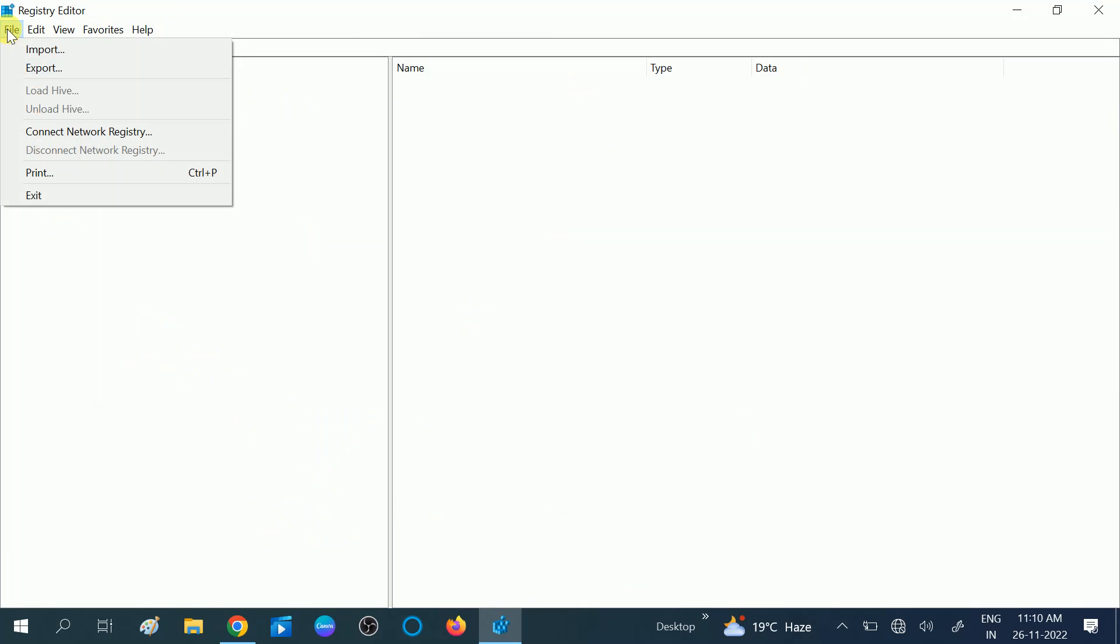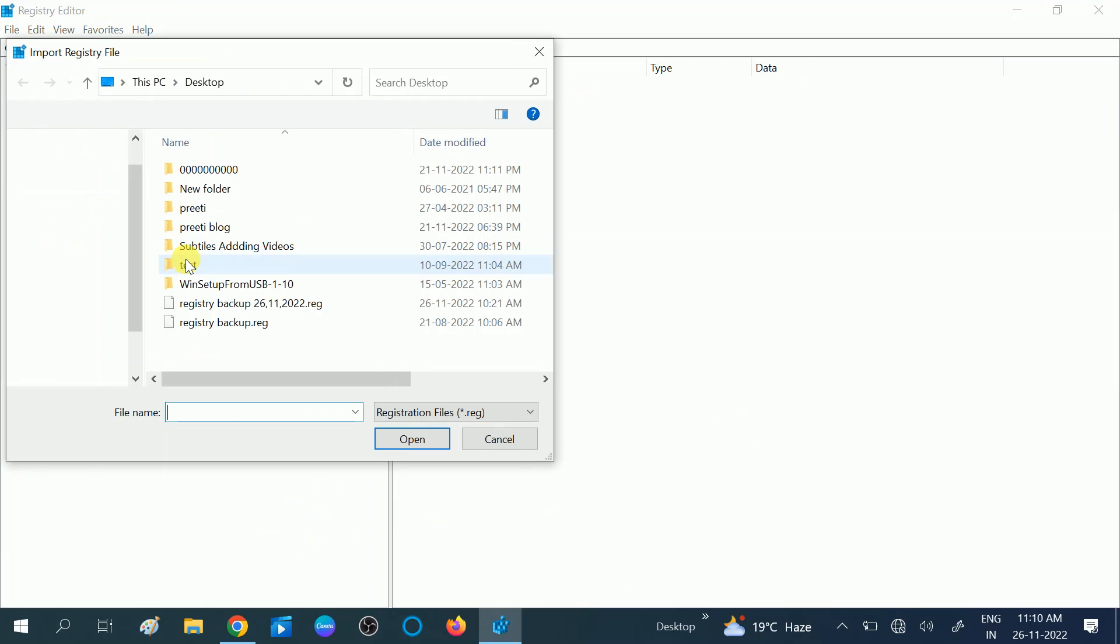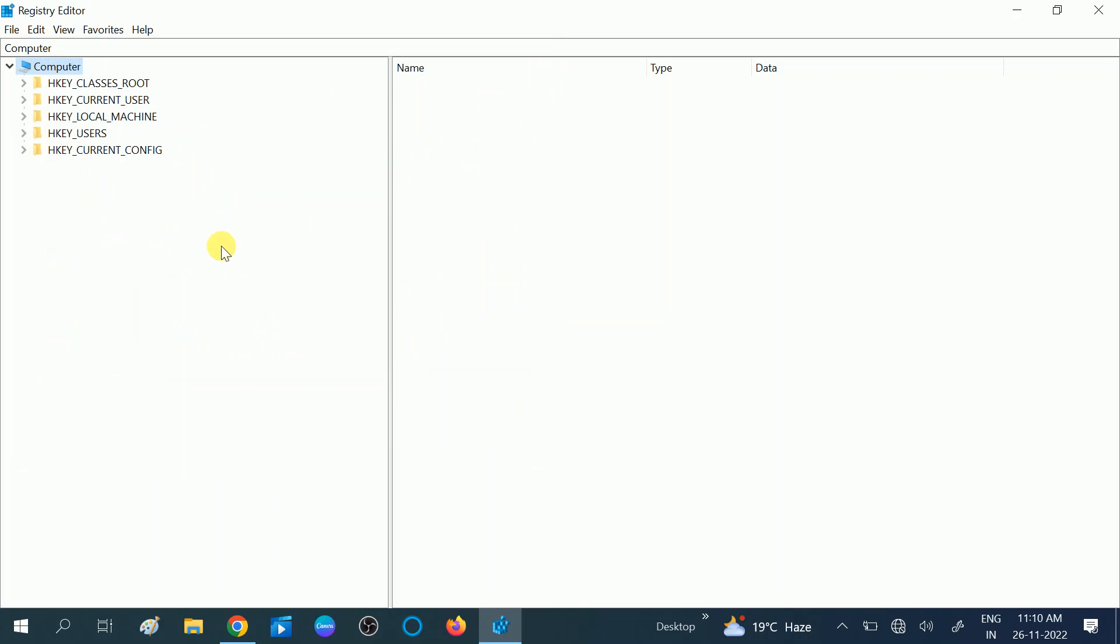Choose the location, then click on it and click Open. Your registry backup will be restored without any error. So let's start how we can do that.